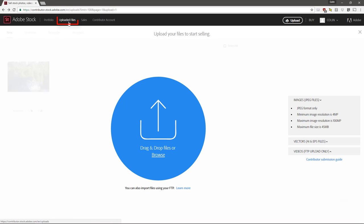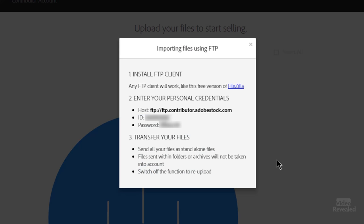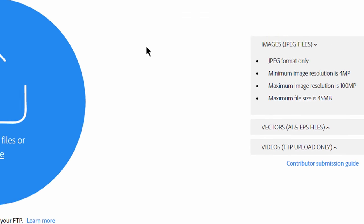This is the main page where you upload your images. I'm connected to Adobe Stock and this is where you upload your files to start selling. You can drag and drop files or browse files. However, video files must be FTP'd — a simple program like FileZilla, available on Mac and Windows, is what you need. If you click on 'learn more,' it will show you the host ID and password to put into your FTP client. On the right-hand side it gives you guidelines on how to submit.